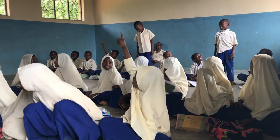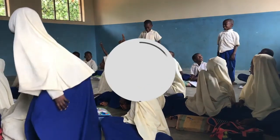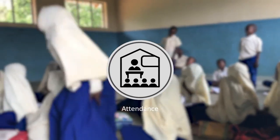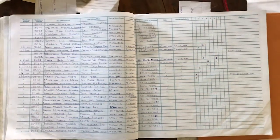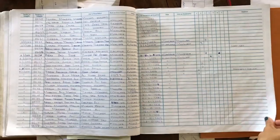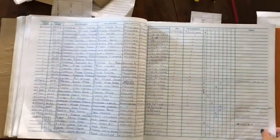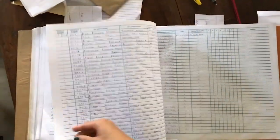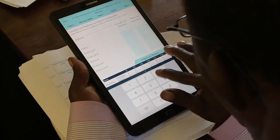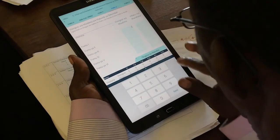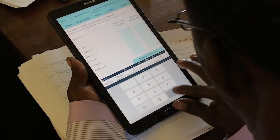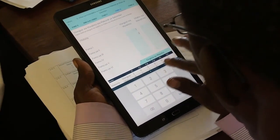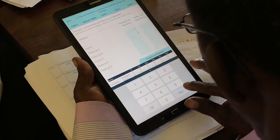The initial factor influencing the academic success of children is their attendance record. Data that used to be confined only to the school level will now be available for decision-makers at all geographic levels, including the ward, region, and of course nationwide.